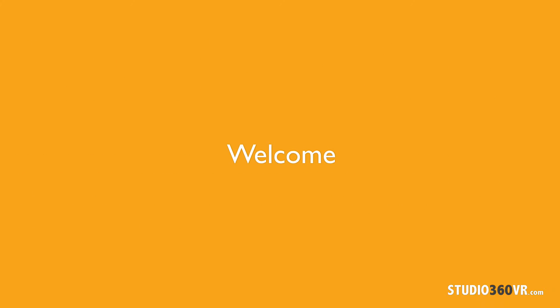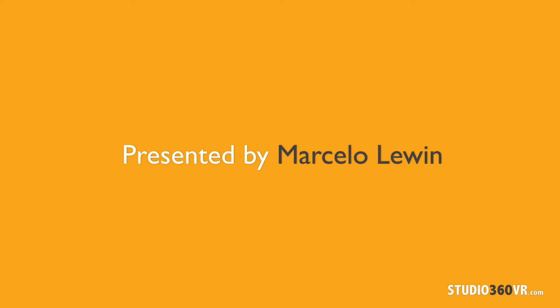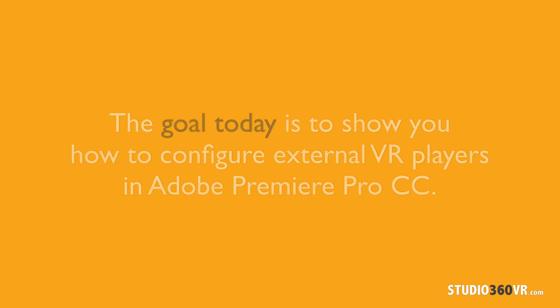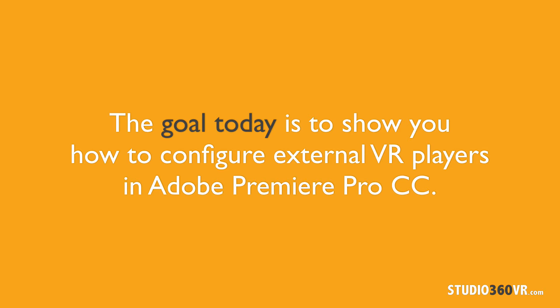Hello and welcome to another Studio 360 VR free tutorial. I'm your host Marcel Alouin. Today I'm going to show you how to configure the playback settings for various VR players inside of Adobe Premiere Pro CC.